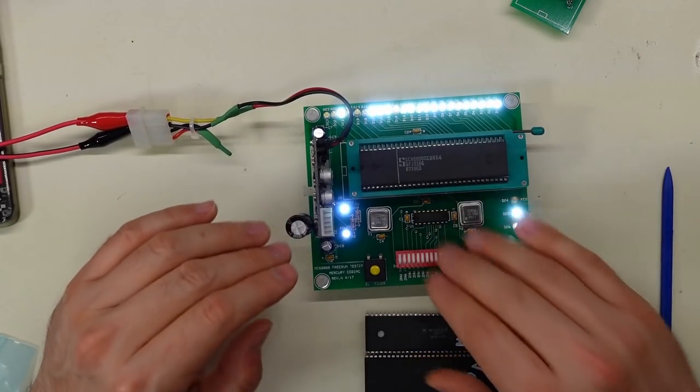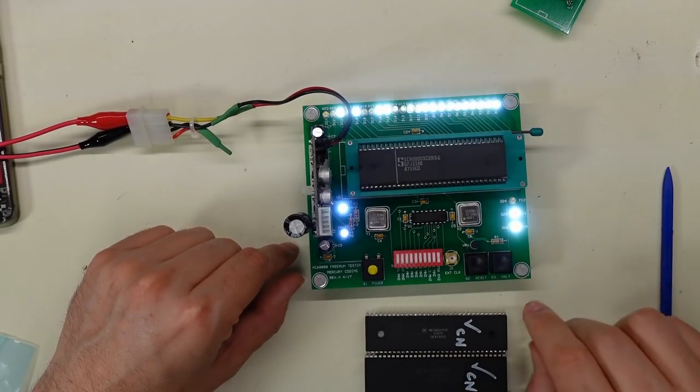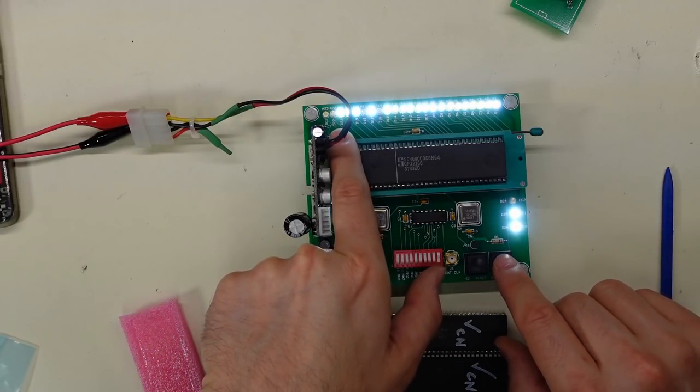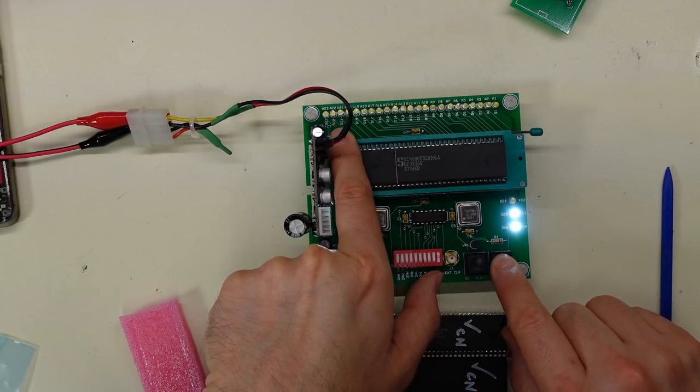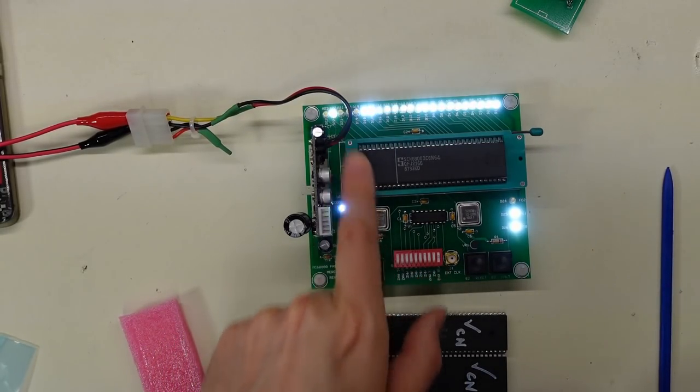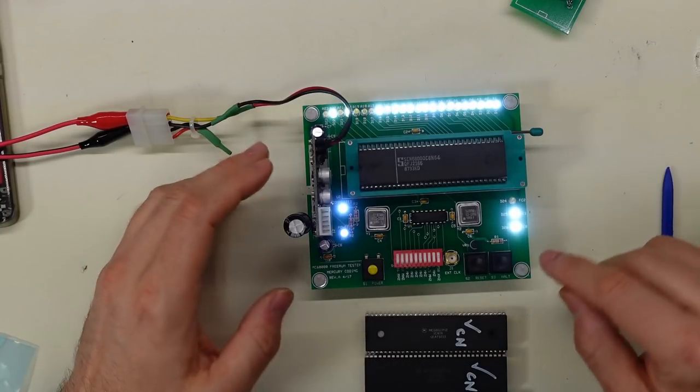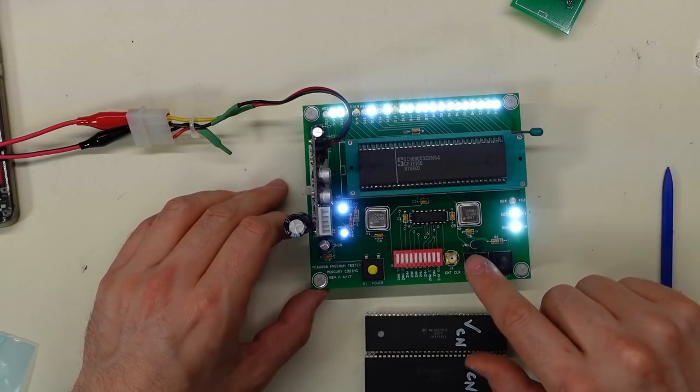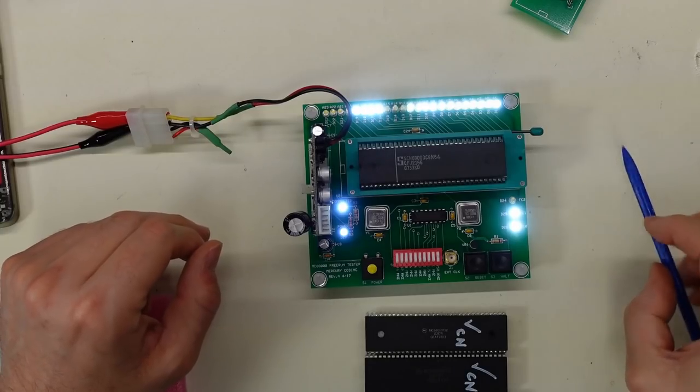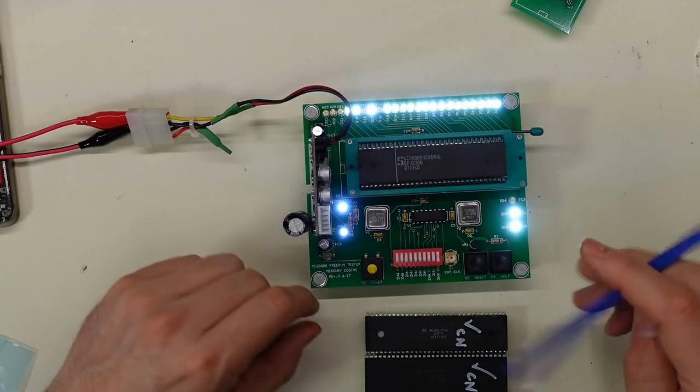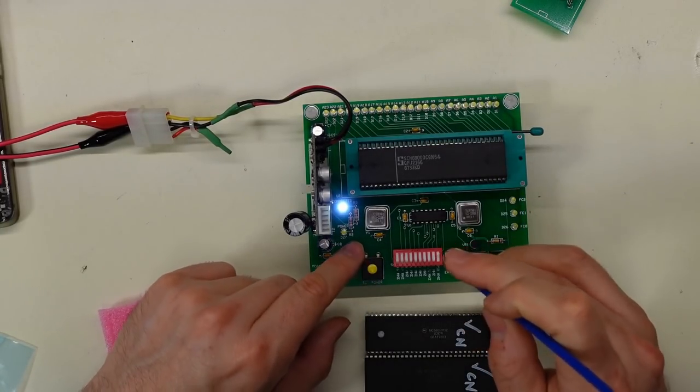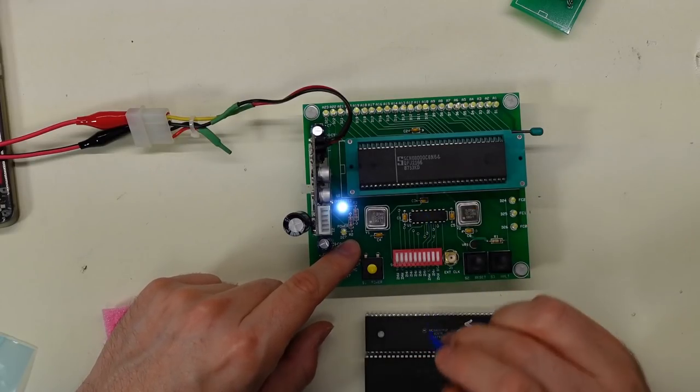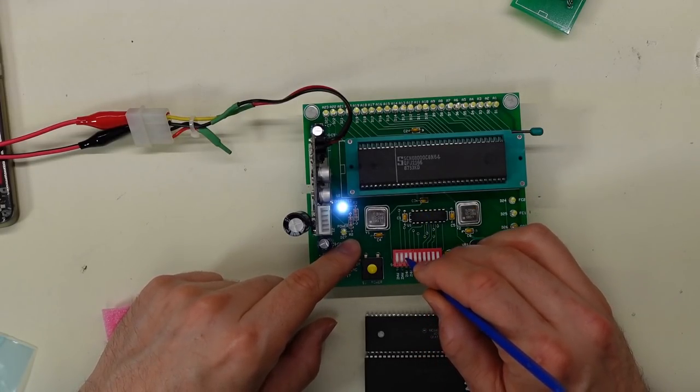So if you look over here, this LED's on. When I push halt, it's off. When I let go, it's back on again so it continues execution. Reset on the other hand should start all the way from the beginning. There we go, starts at the beginning. Cool. Okay, so we know for sure this CPU works. Question is, how fast can it work? So it's ready for eight megahertz. Let's run it at eight megahertz.